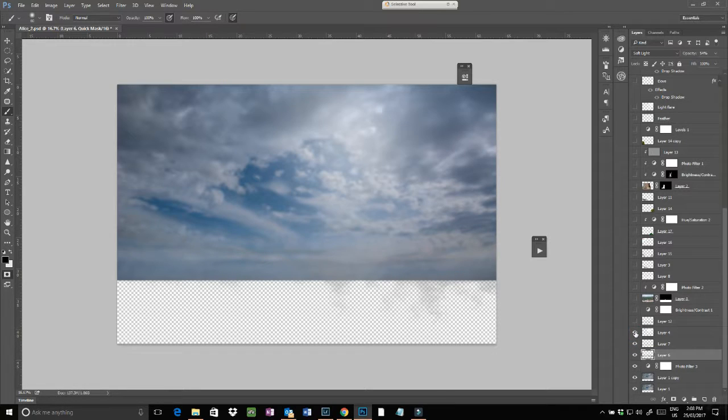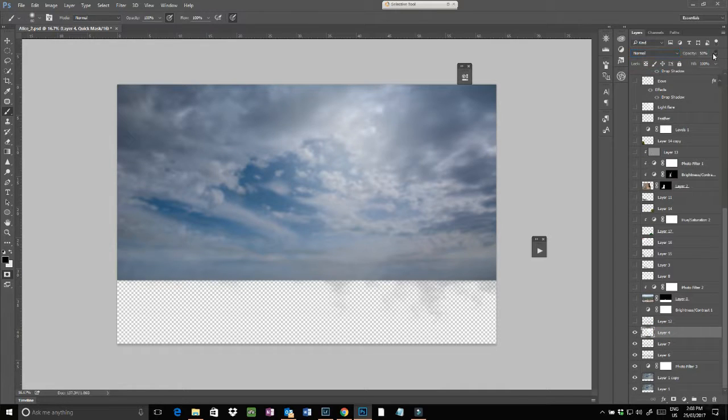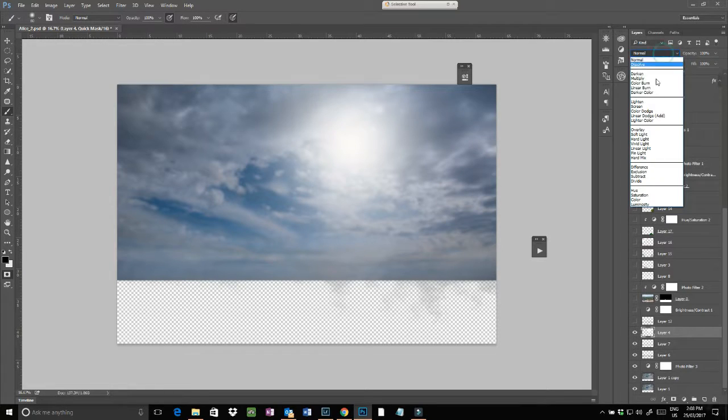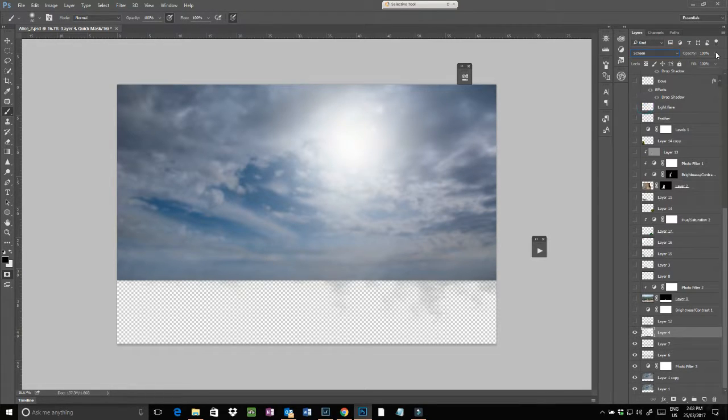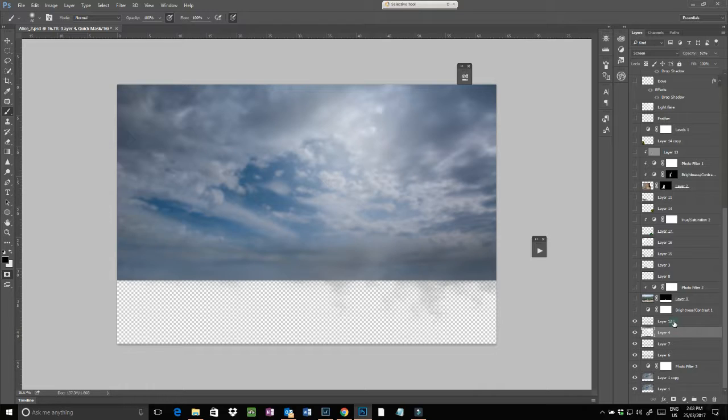Added in with a paintbrush at 100 percent, just a soft white blob which I then set to screen mode and dropped down to about 50 percent just to put some brightness into that area there.